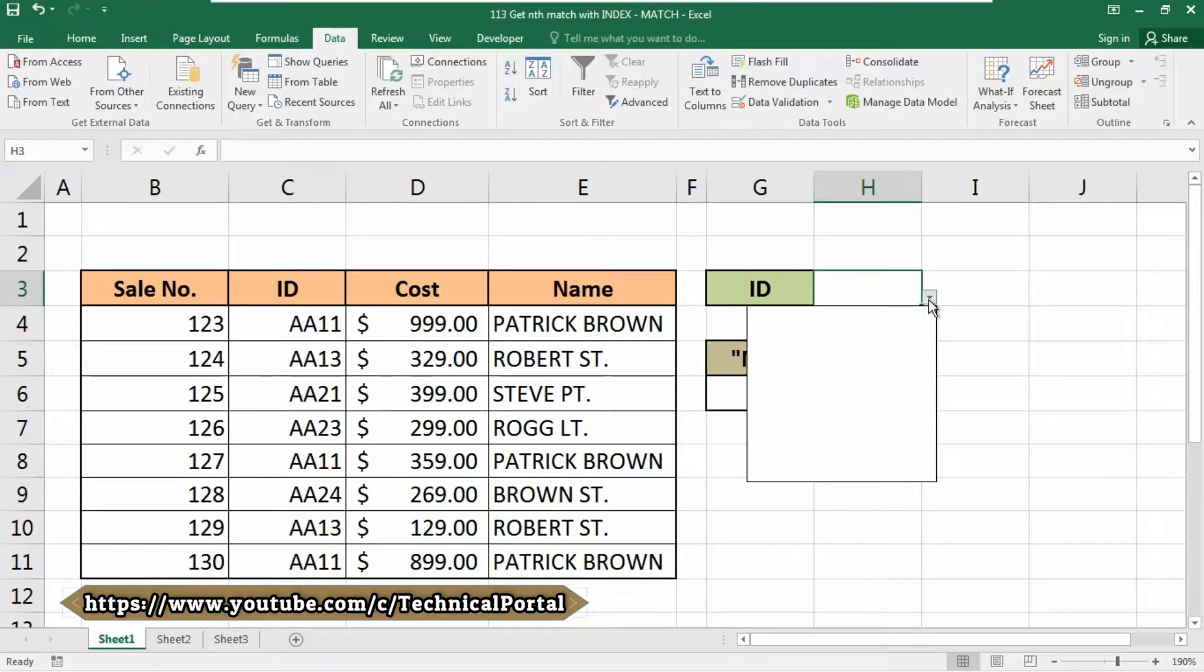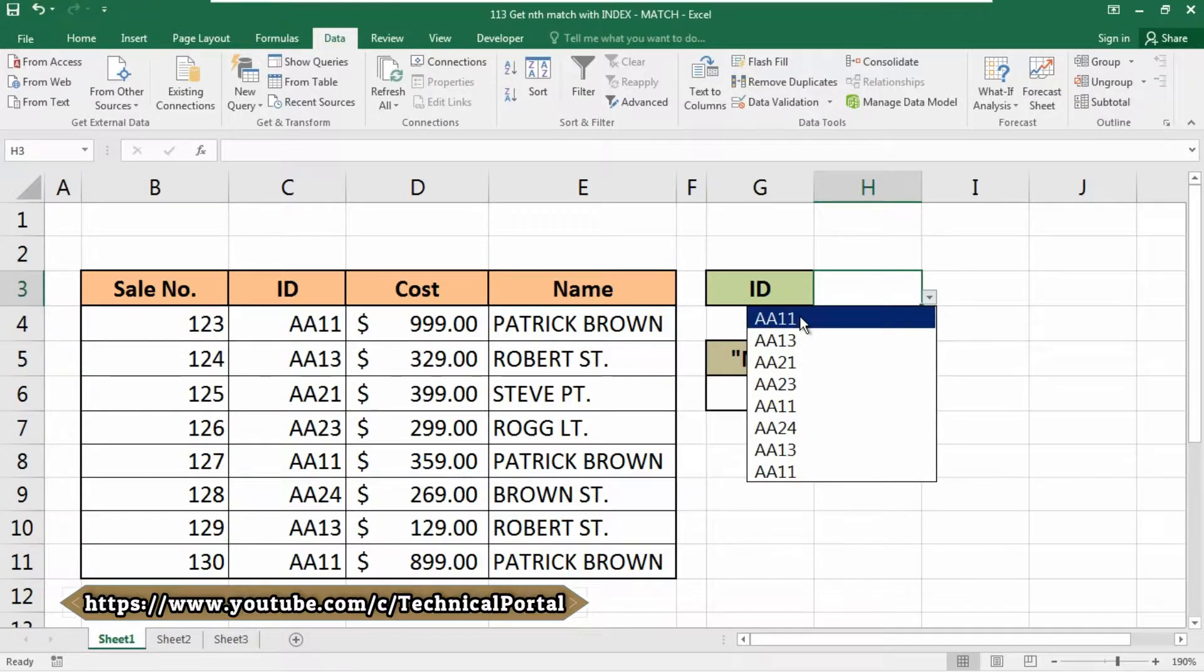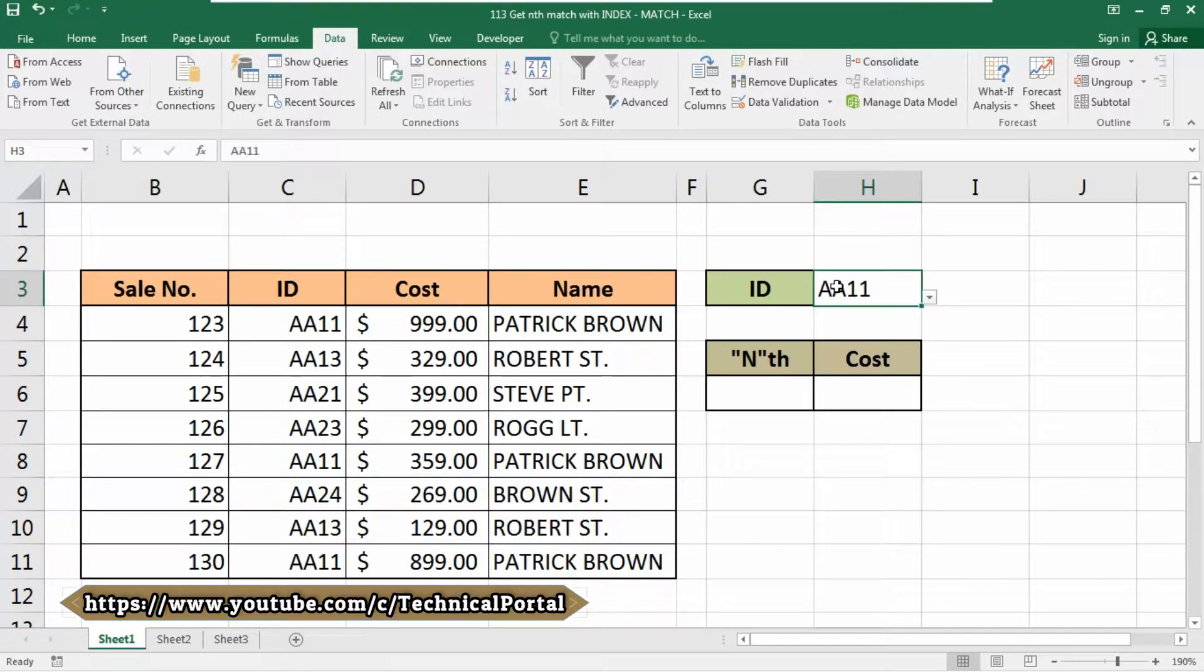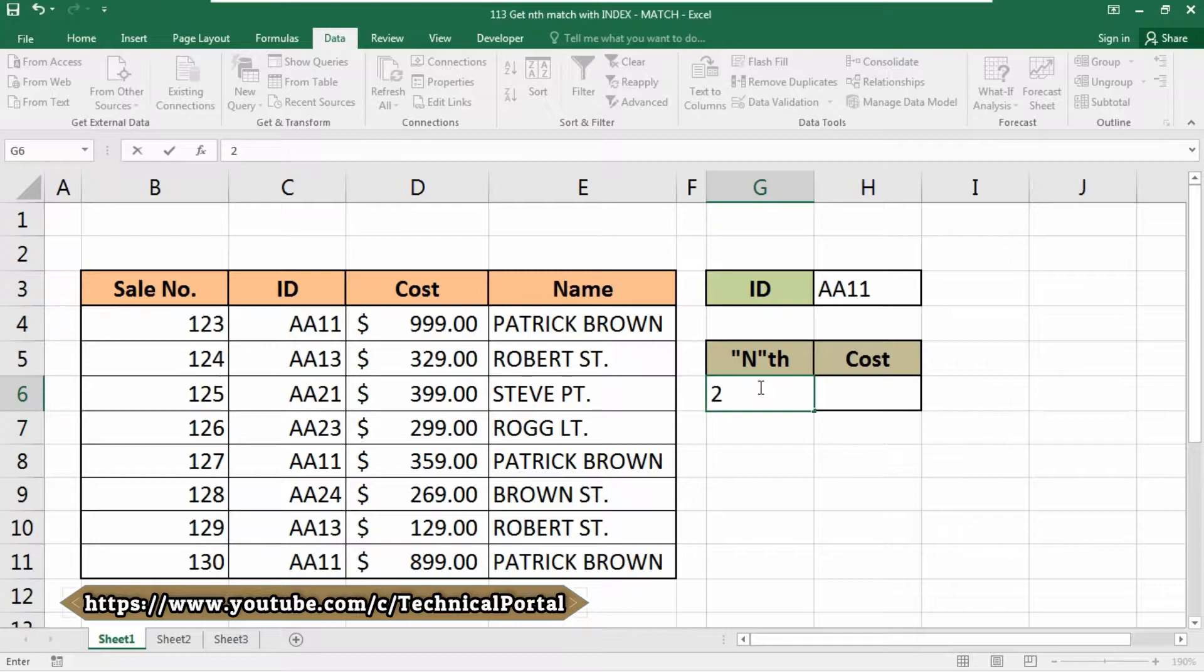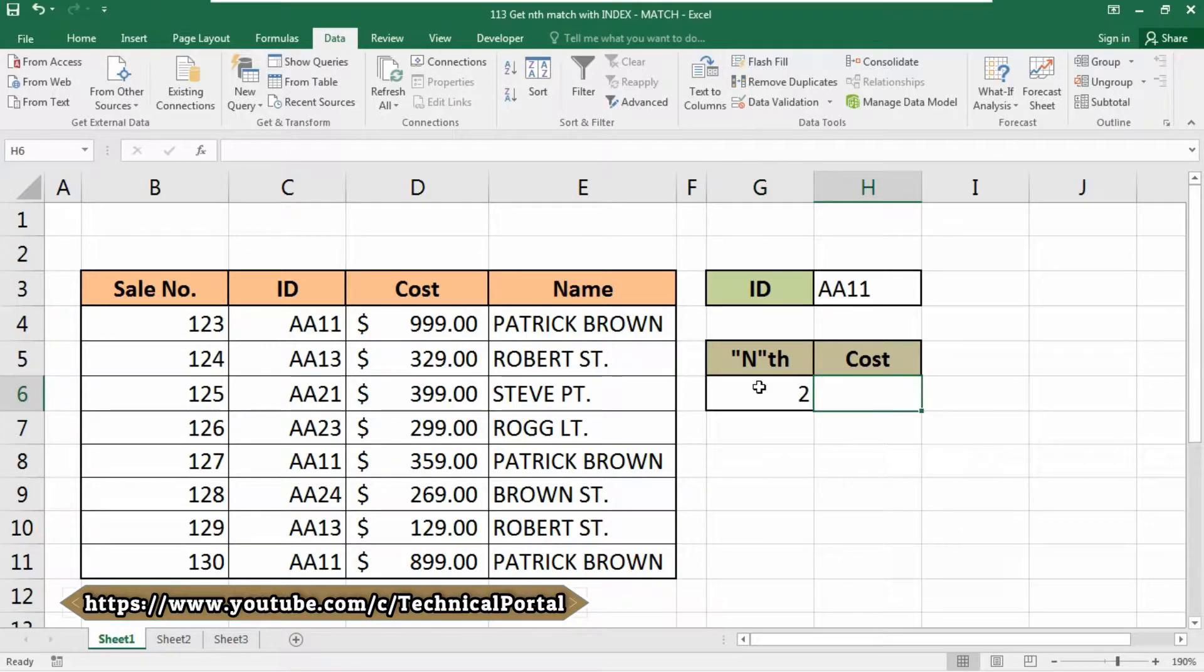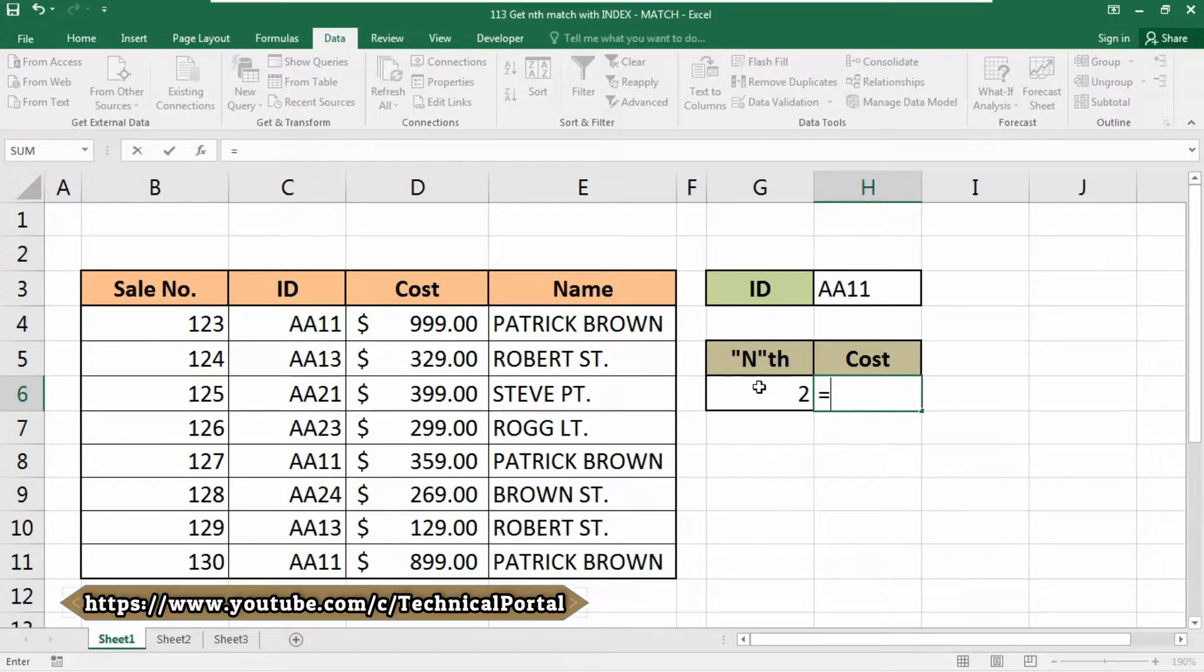There you can find your ID number here. Basically, we are going to get the second value of the lookup value as Cost from our database. Friends, note that we are basically going to use the array function here.